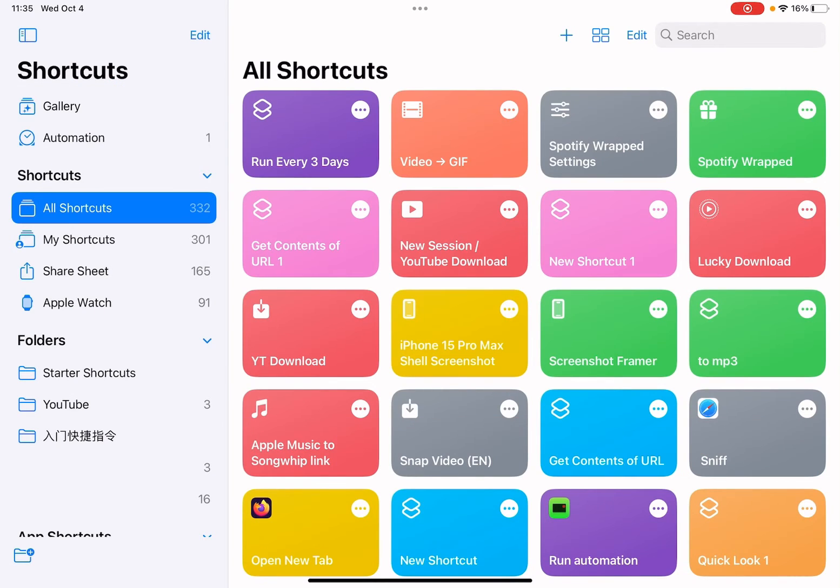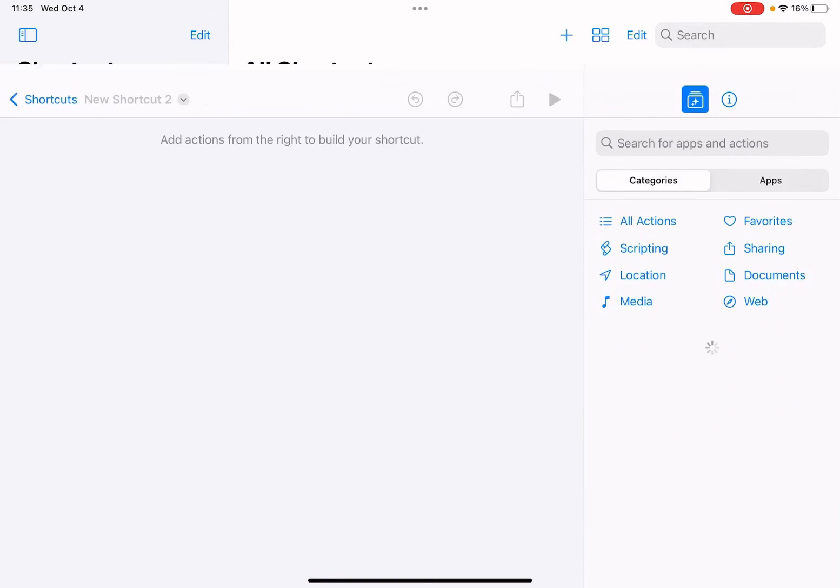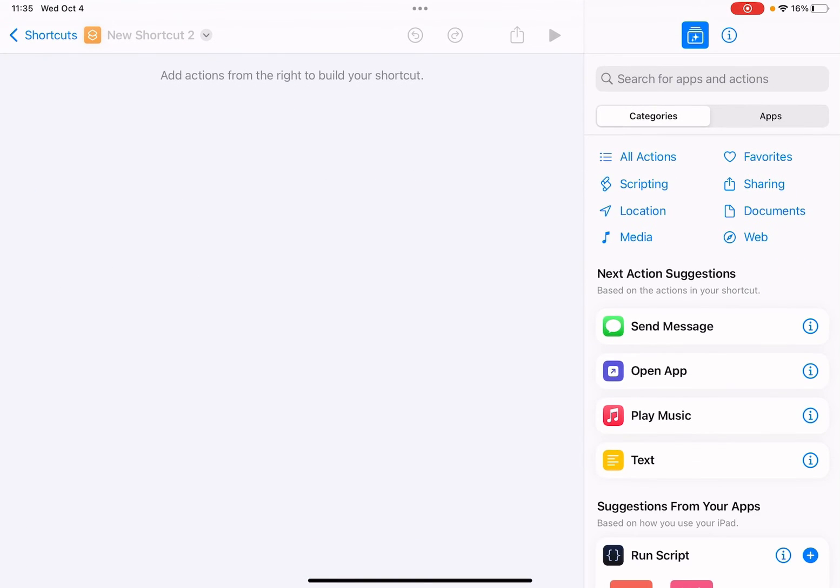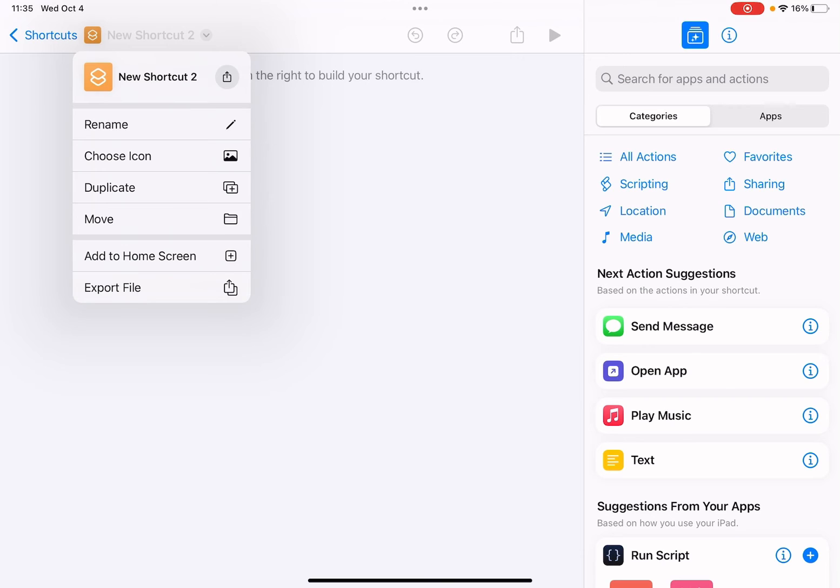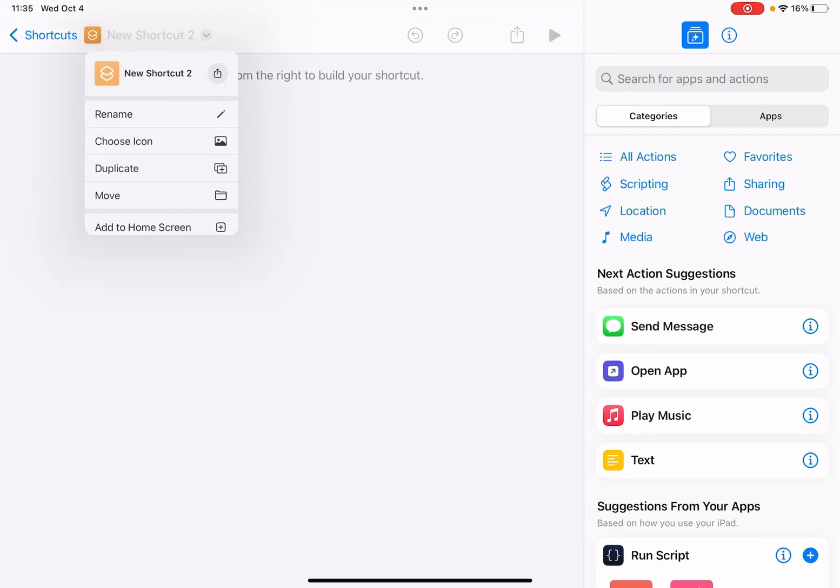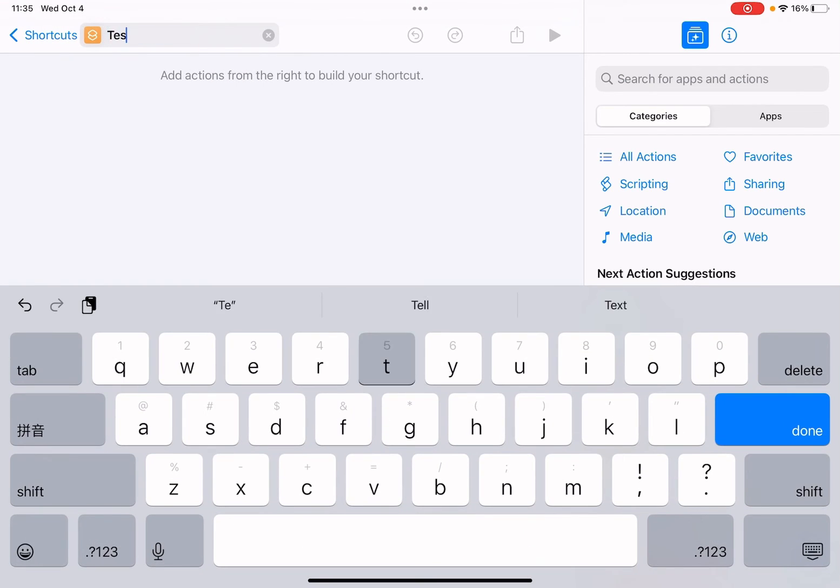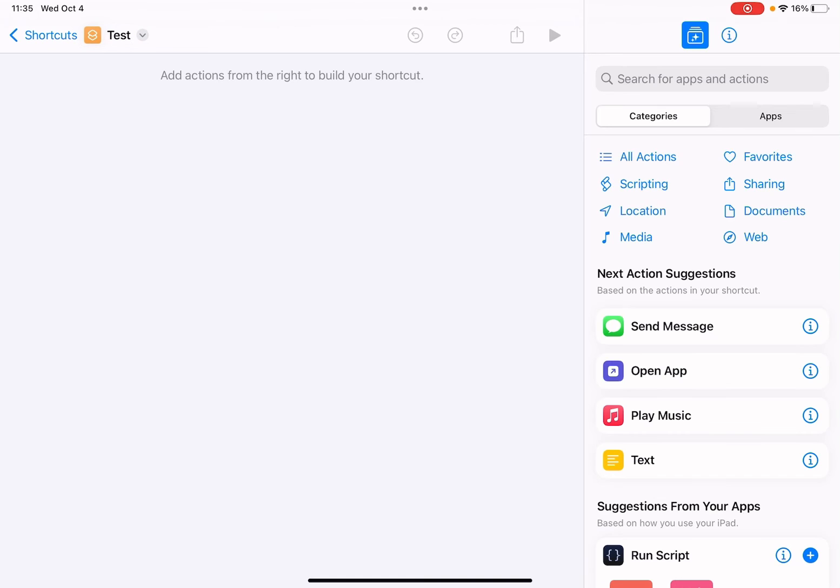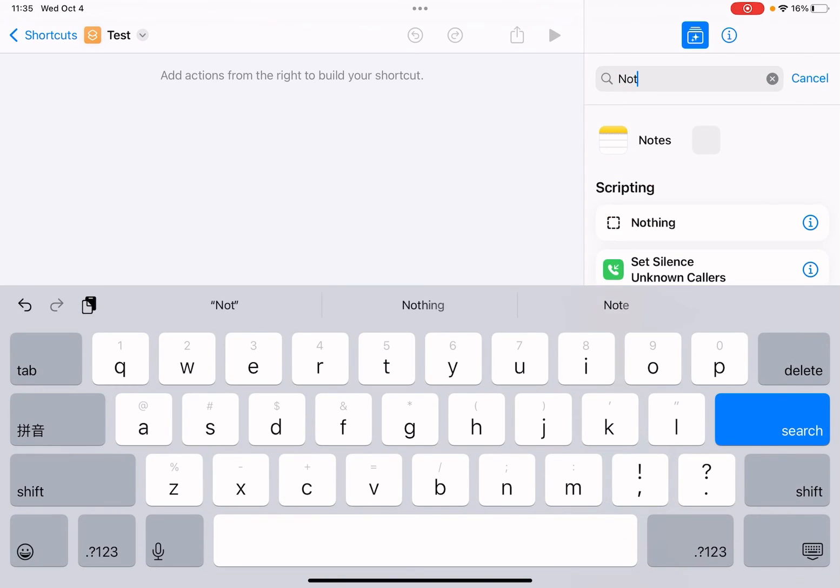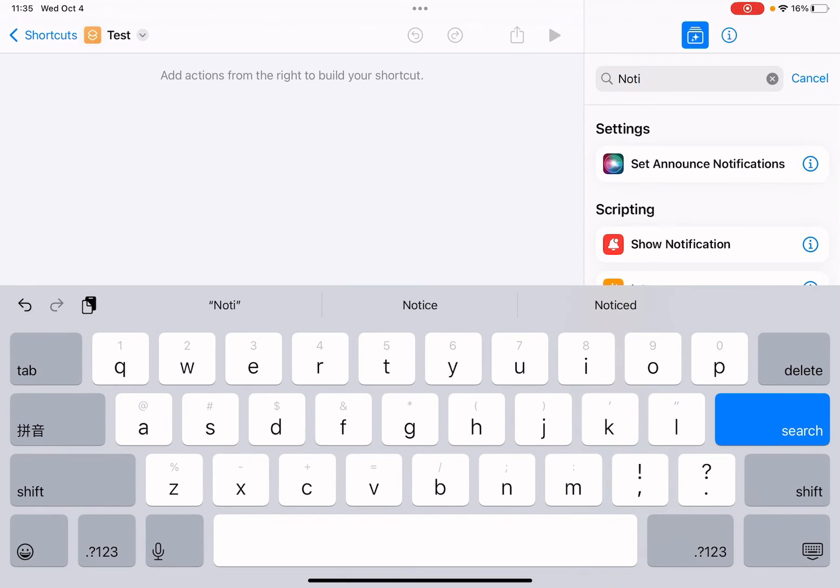Let me add a test shortcut. Let me name it test. Test only add a notification trigger.